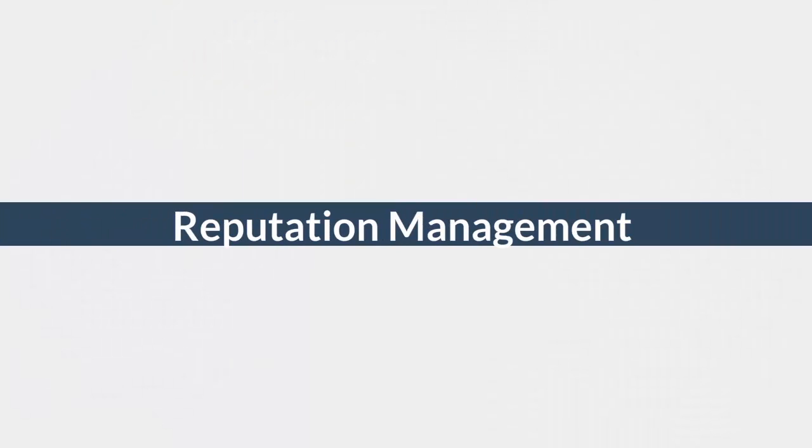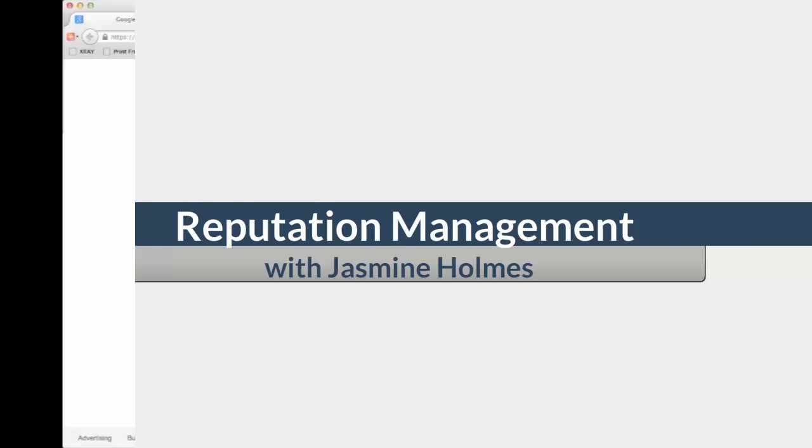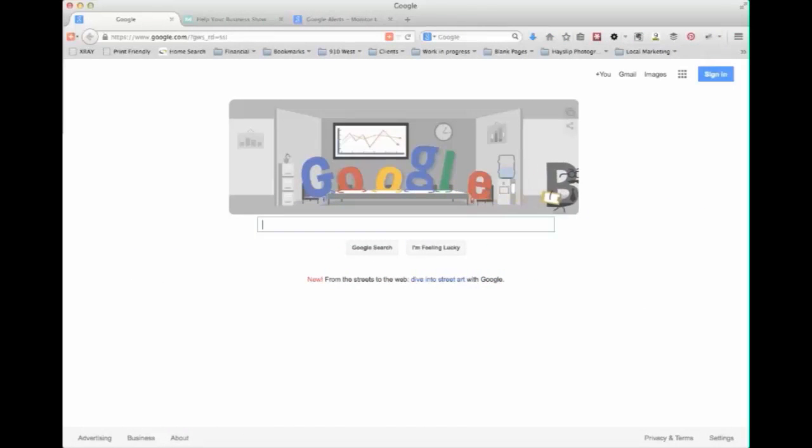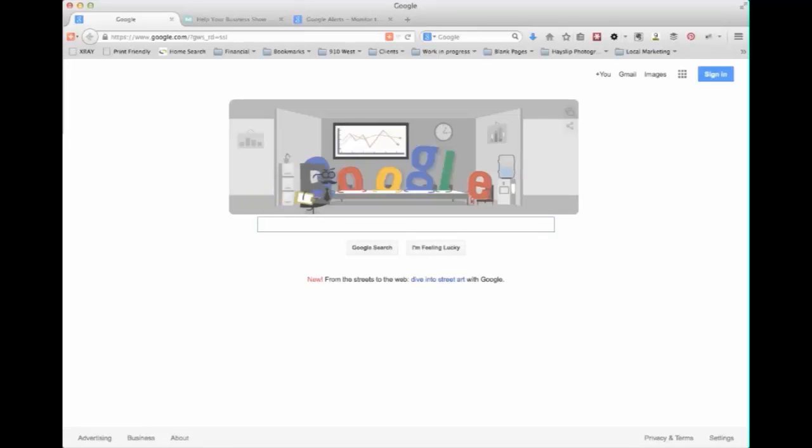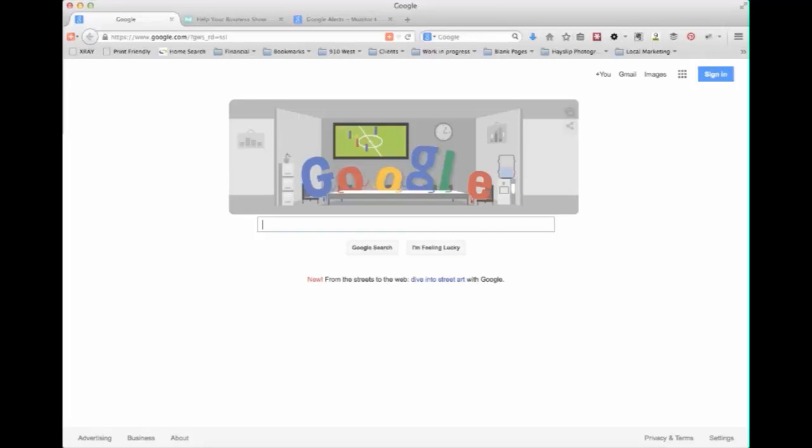Good morning, today we're going to talk about online reputation management for small businesses and what this means because it's a term that gets thrown a lot amongst marketing professionals but may not be commonplace for those who aren't in the marketing world.